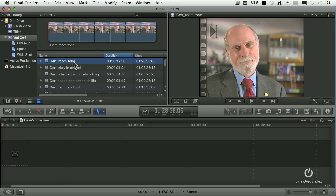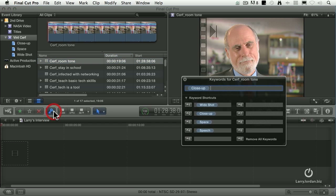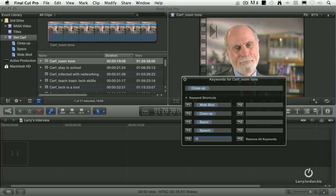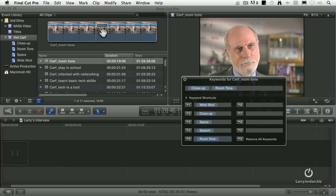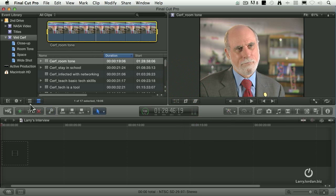So I've gone through and applied keywords to each of these. To do that, you click on the key icon. I've applied keywords to indicate wide shots and close-ups, those where he's giving a speech to the students at the school, where he's talking about outer space. Let me create another one — we'll just call it room tone. I've got the clip selected here. I simply click room tone and that room tone keyword is now applied. You can apply keywords to a single clip or a group of clips, which is exactly what I did.